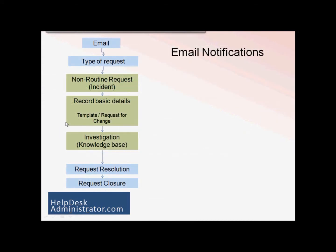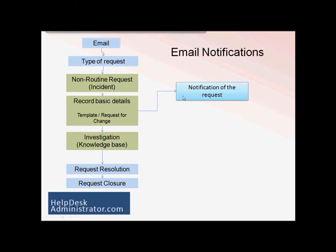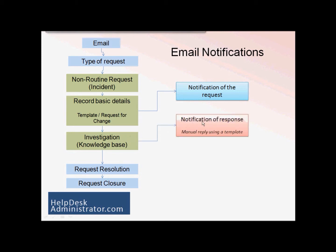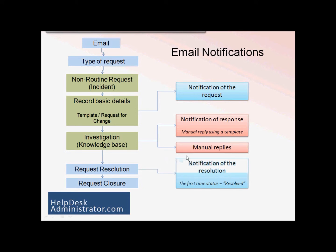Looking at the flow: when we get to recording basic details, you will have an automated email coming from the system to notify the requester that the request has been created. Following on, when we get to the investigation part, it'll be down to the technician to send out a notification of response — we've got a template set up for this so it shouldn't be too difficult. After that, any updates will need to be manually sent out by the technician. These are classed as manual replies. And then finally, an automated email will be sent out when a resolution has been created.